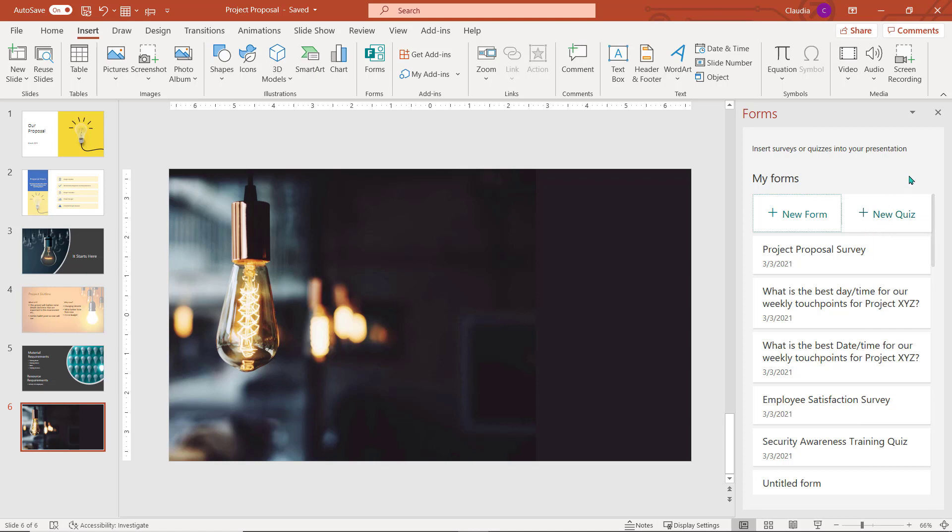If you choose to build a new form or a new quiz, the application will open using your default web browser, allowing you to build it from there.